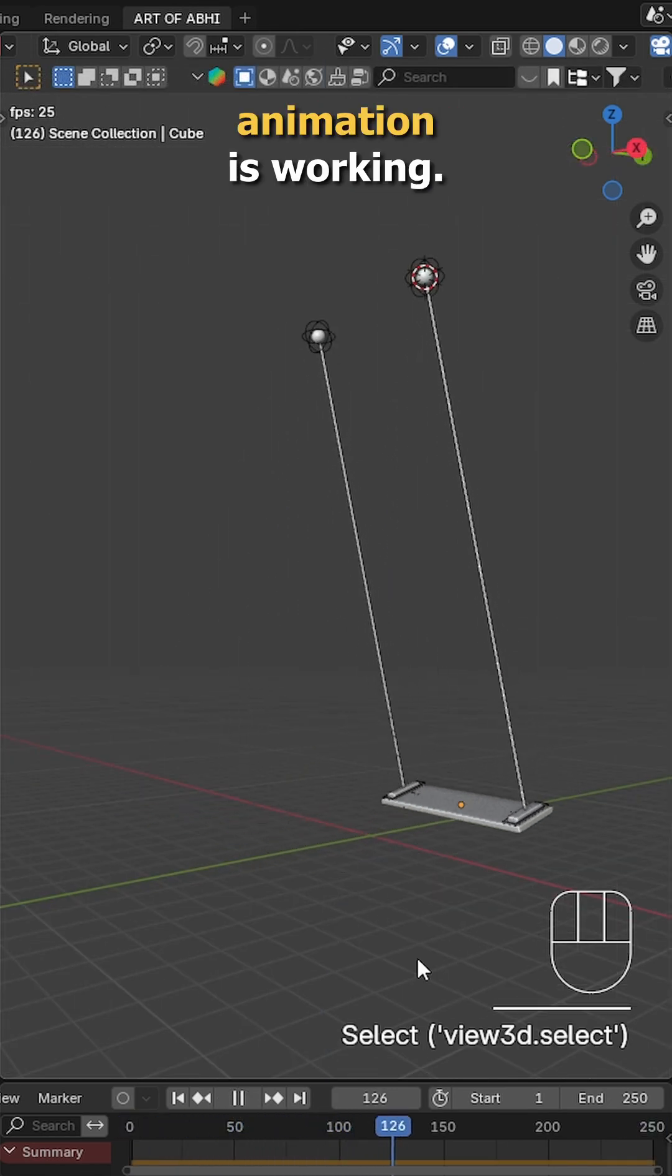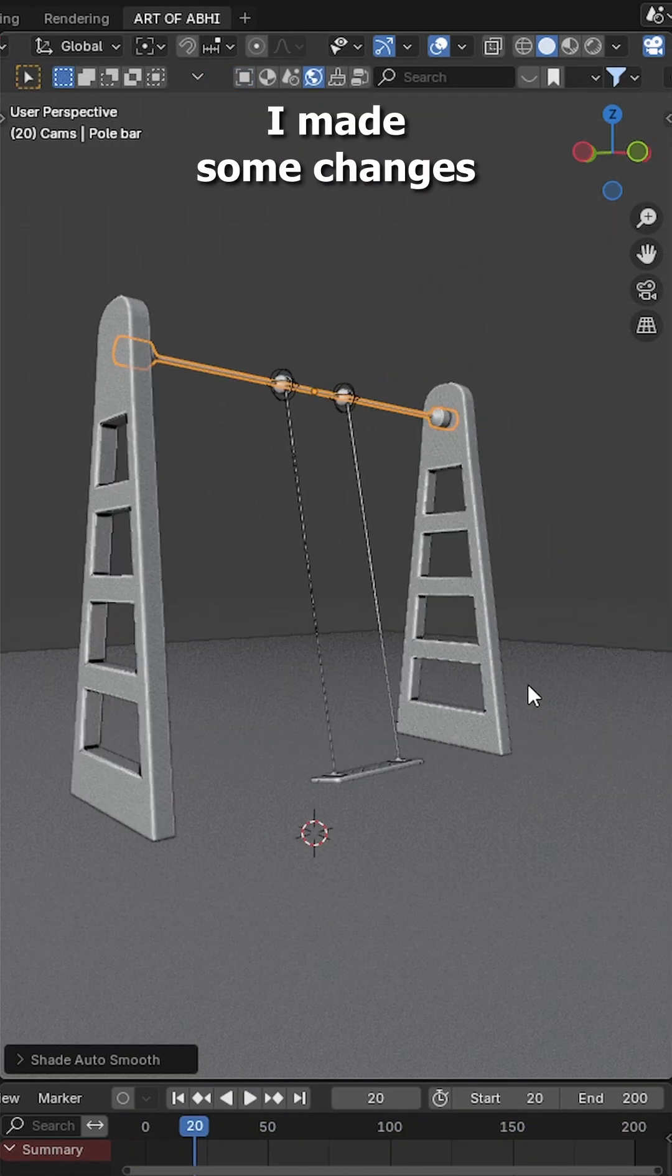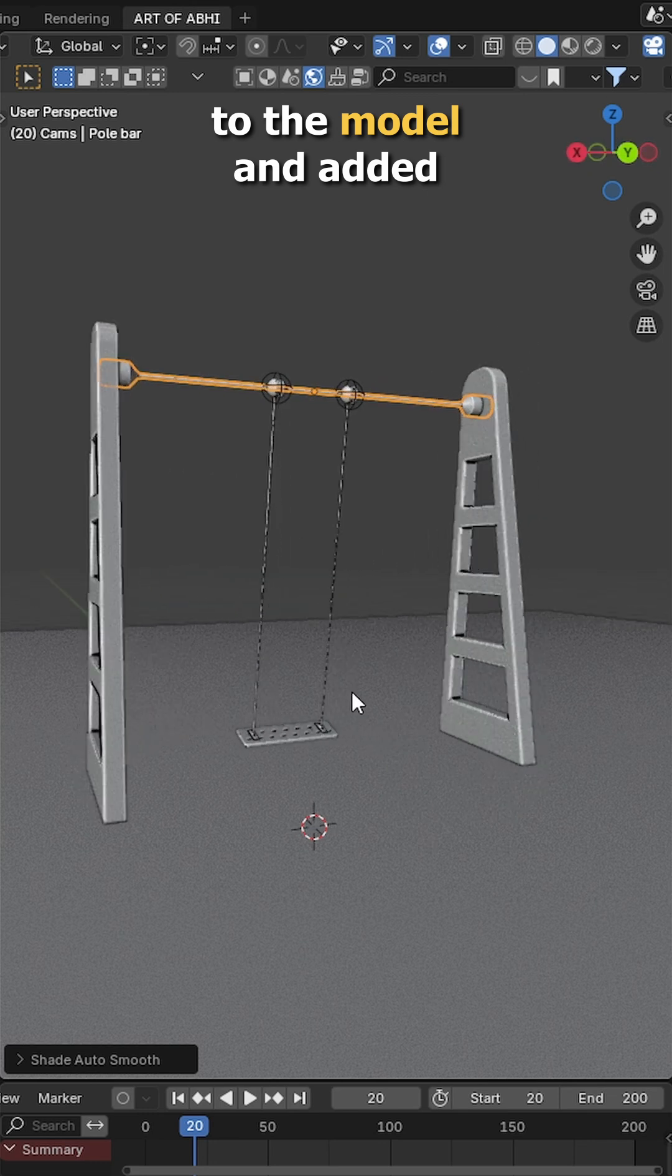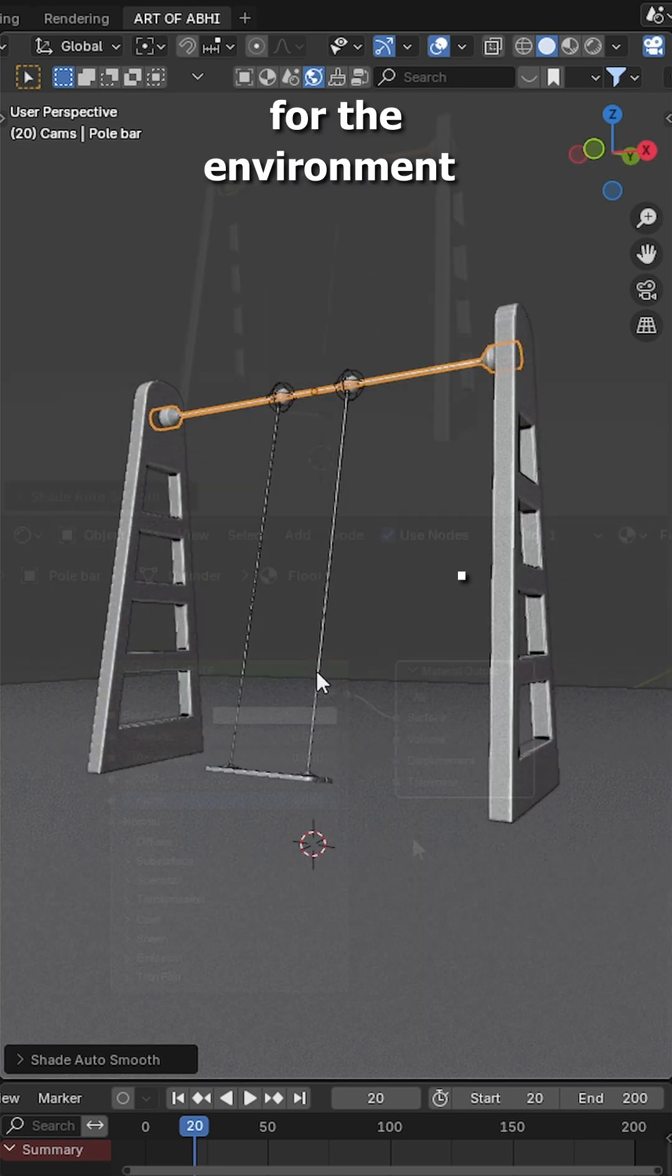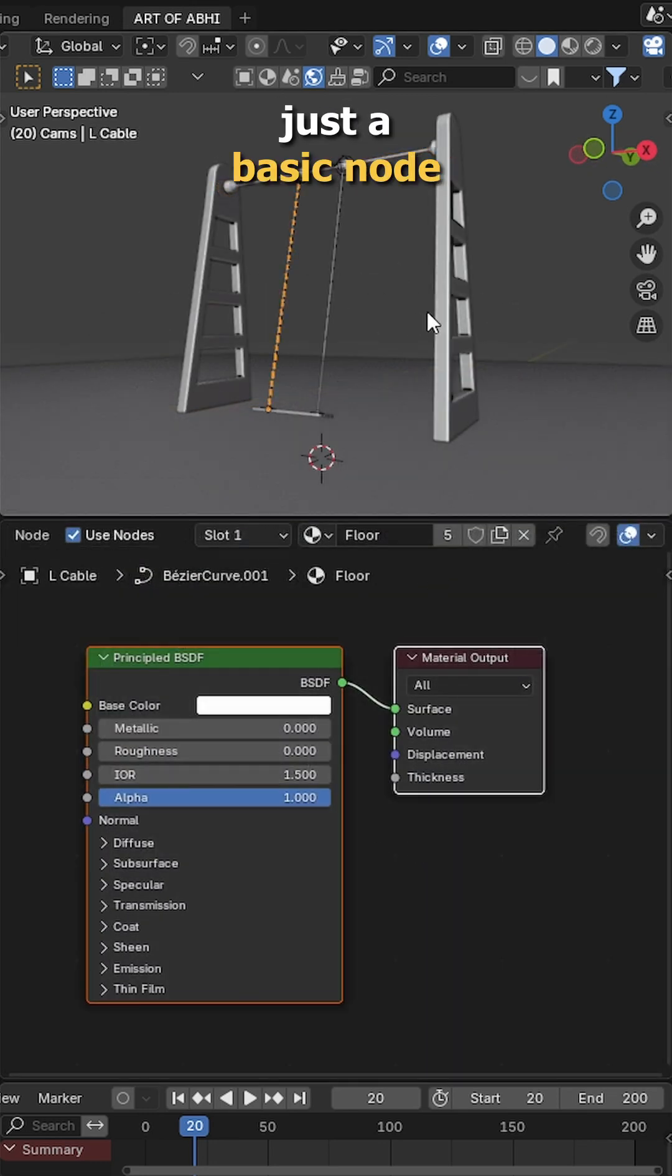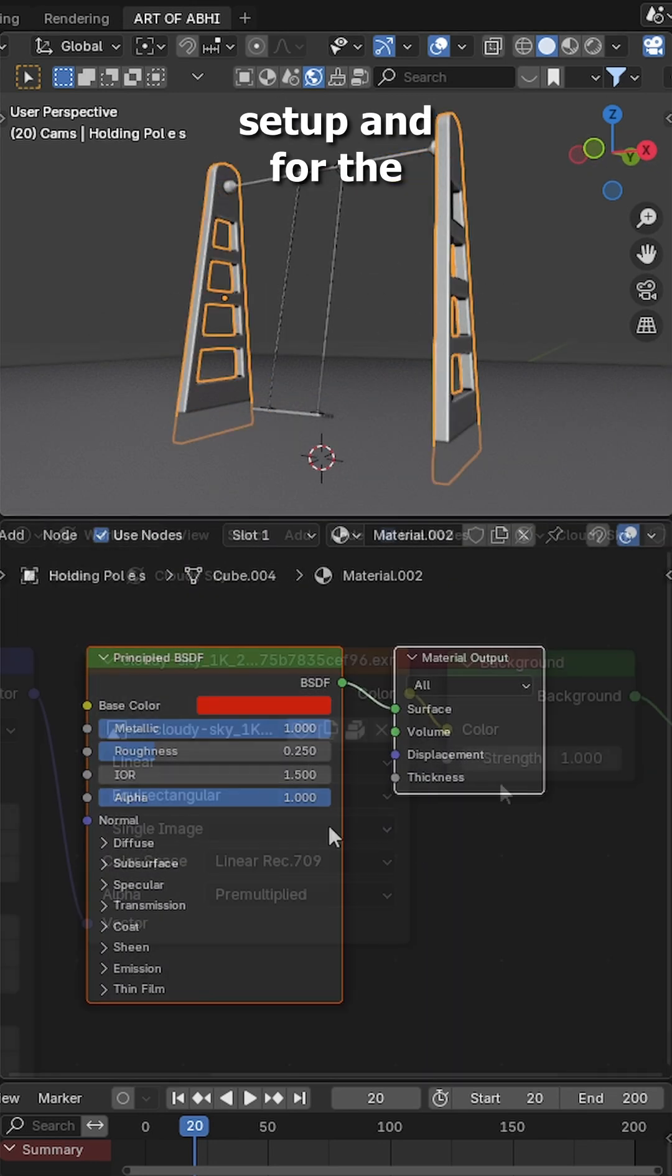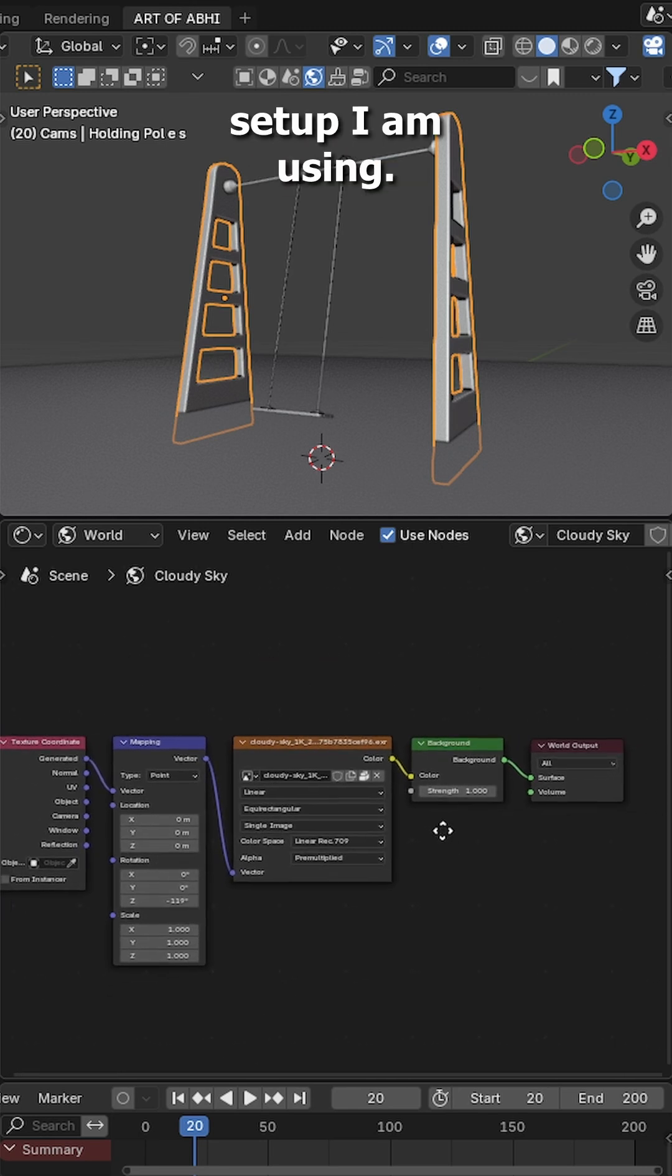Now your swing animation is working. For the final render, I made some changes to the model and added a few extra objects for the environment. Also the materials are nothing fancy, just a basic node setup and for the world lighting, this is the node setup I am using.